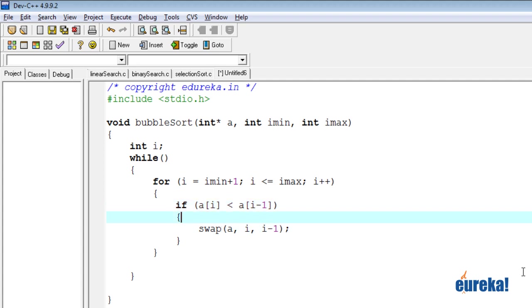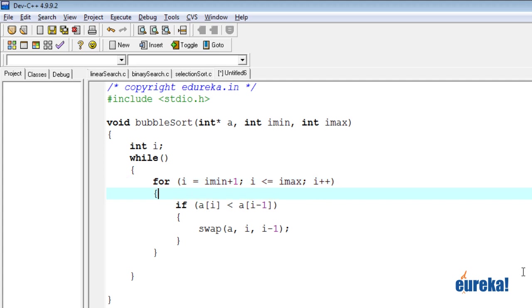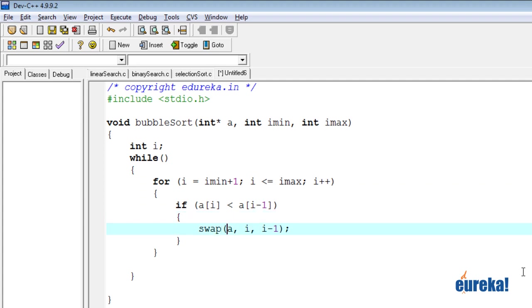Now we need to keep repeating this or have multiple passes till we made sure we haven't done even a single swap. So where does the swap happen? The swap happens inside this if statement. So if you ever enter the if statement means we perform the swap. So we can just set a particular variable here. Let's say swapped equal to true, which means we perform the swap.